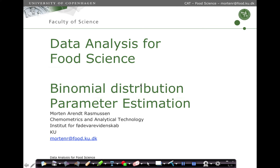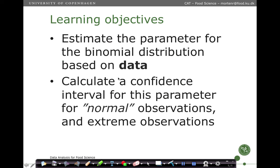In this short lecture, we are going to go through the parameter estimation for the binomial distribution. The learning objective is to take data and be able to estimate the parameter for the binomial distribution, and further use this to calculate a confidence interval for this parameter, both under normal observation — where you observe both positive and negative results — and extreme observations, where you either observe only zeros or only ones.